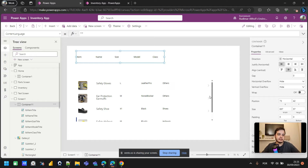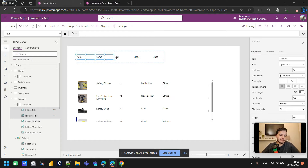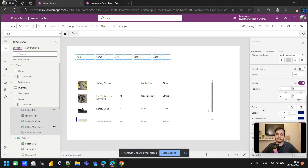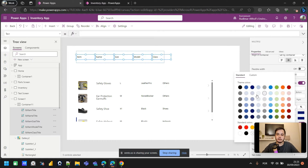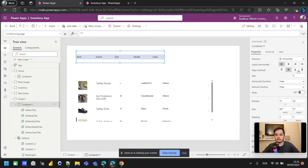Let's skip to the middle alignment. To better see how the labels are distributed, I'll temporarily give them a background color. I'll select all the labels and change the background color to a light blue so we can see them more clearly.